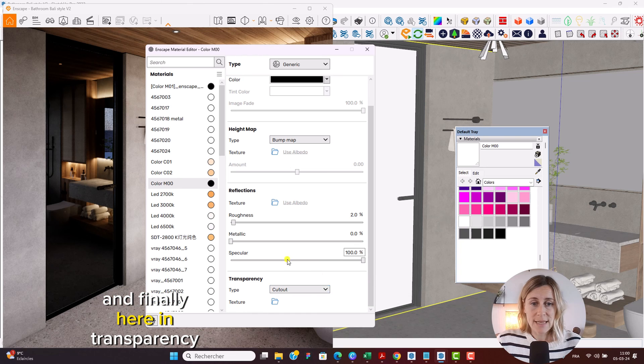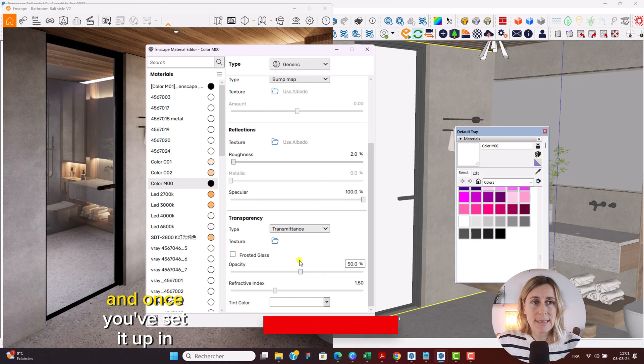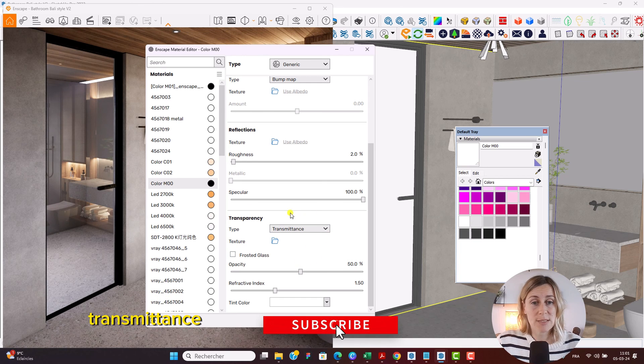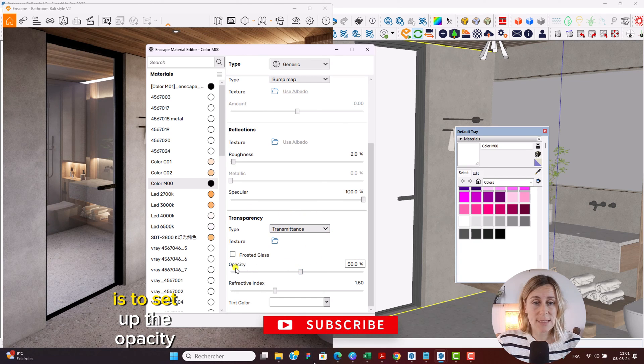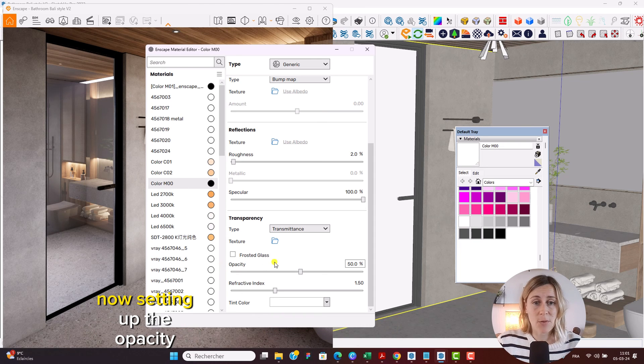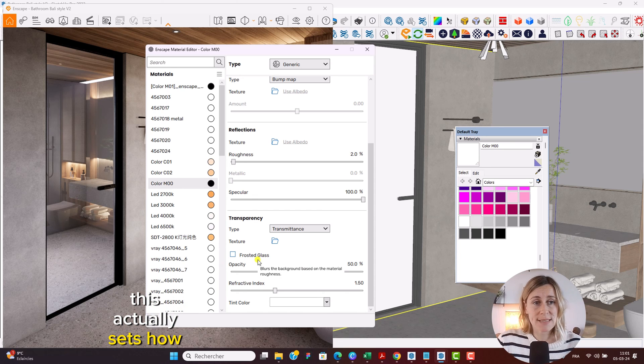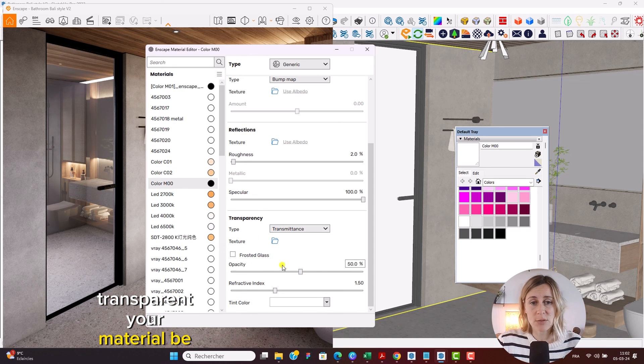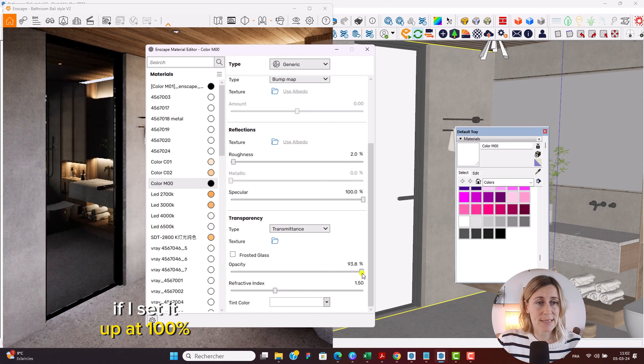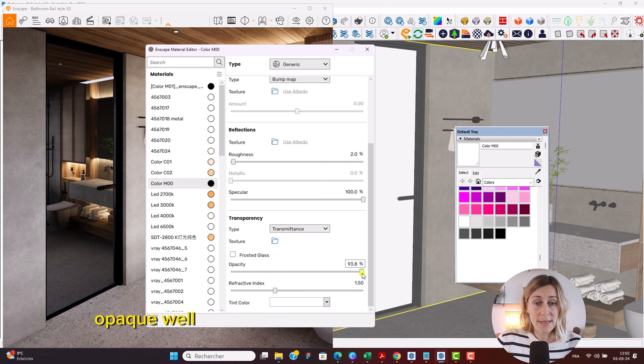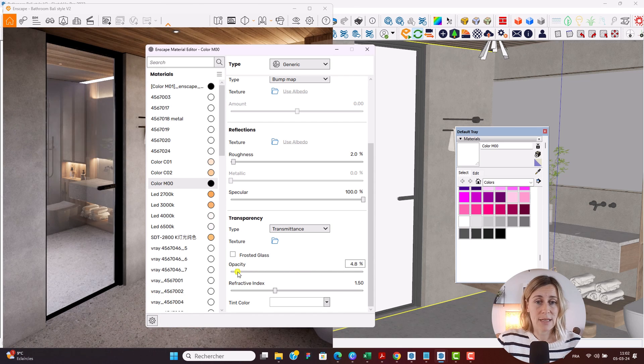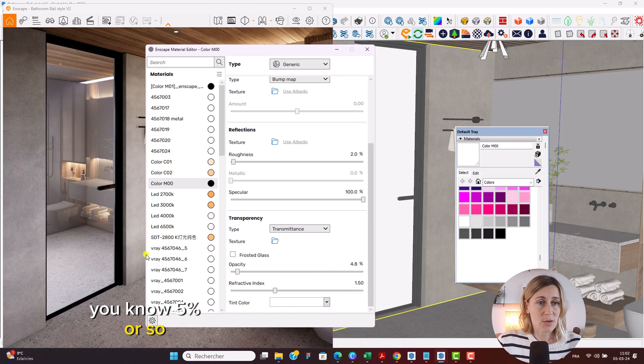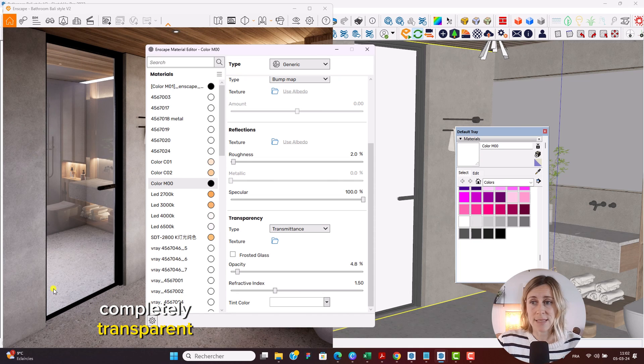And finally here in transparency we need to set that up to transmittance and once you've set it up in transmittance you need to make sure to set up the opacity to roughly minus 10 percent. Now setting up the opacity pretty much means this actually sets how transparent your material will be. So for example if I set it up at 100 percent you can see that it's opaque. While if we move it down to roughly 5 percent or so you can see that now it's completely transparent.